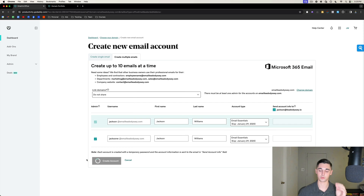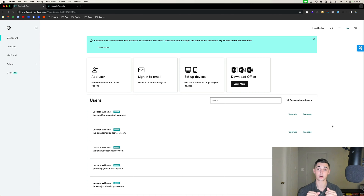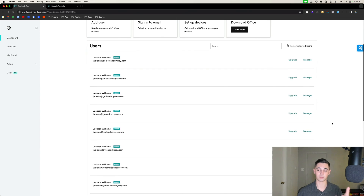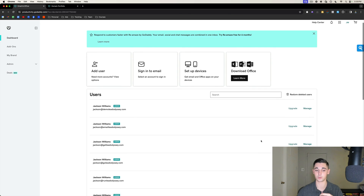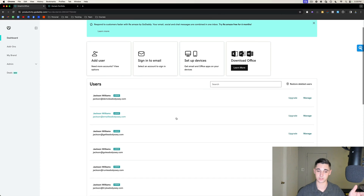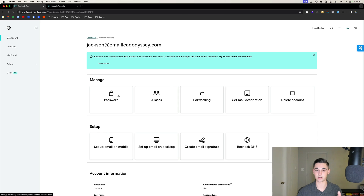Once you've created two users per each burner domain you purchased, it'll take you to a tab where you can manage all the users you've created. First thing we want to do is locate each user one by one. I've found the one I just created — jackson@emailleadodyssey.com — and I'm going to click 'manage,' which takes me to the next window.